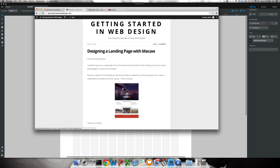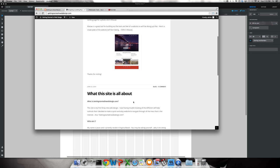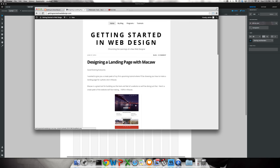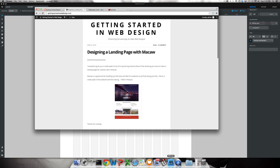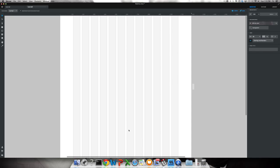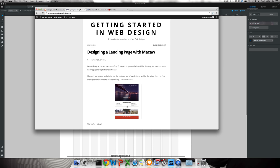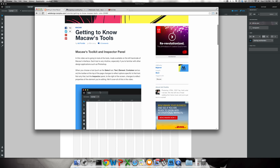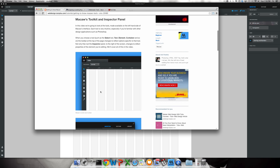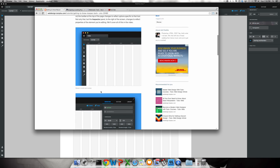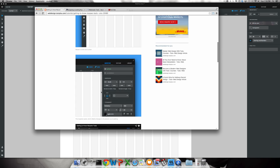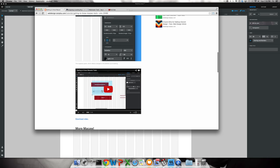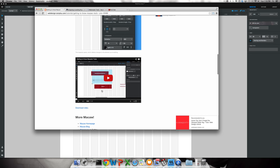I'm going to show you we're starting to build this landing page. I actually pulled up a website for those of you that are still getting started, brand new with Macaw. There is a really good website that has several different videos on tutsplus.com. If you just search for getting to know Macaw's tools, those are some tools available for you guys to go through, very easy to learn and very easy to use.